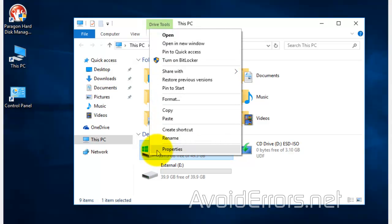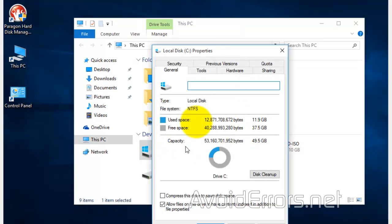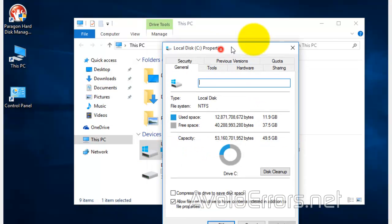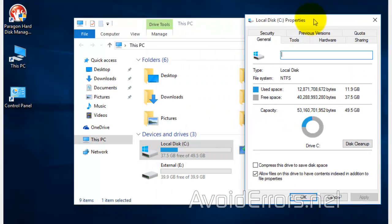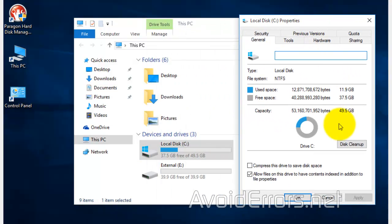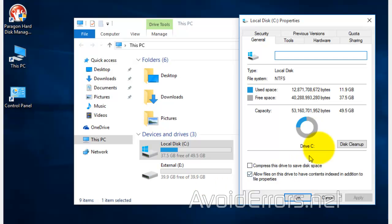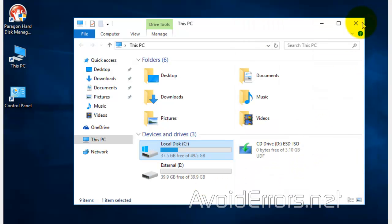All that matters is the space used on the C drive. So just right click properties. Notice that the space used here is 11.9 gigs. My external drive is 40, so we're good to go. I'll close all the windows here.